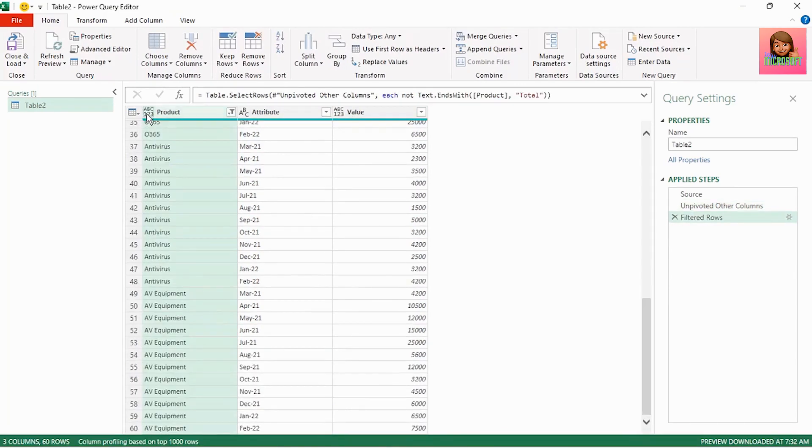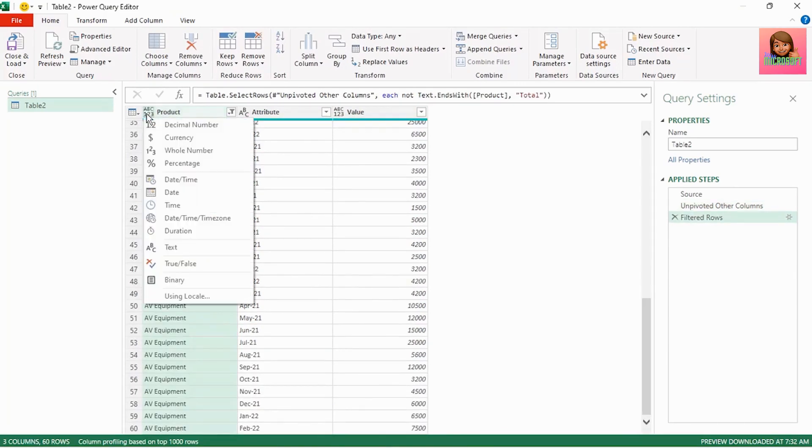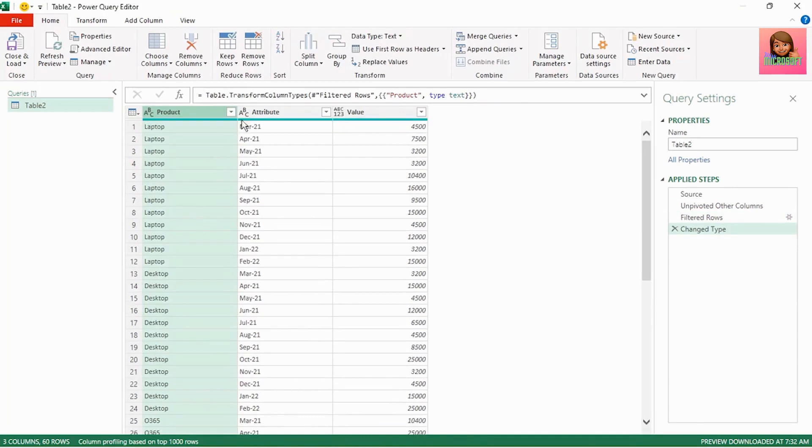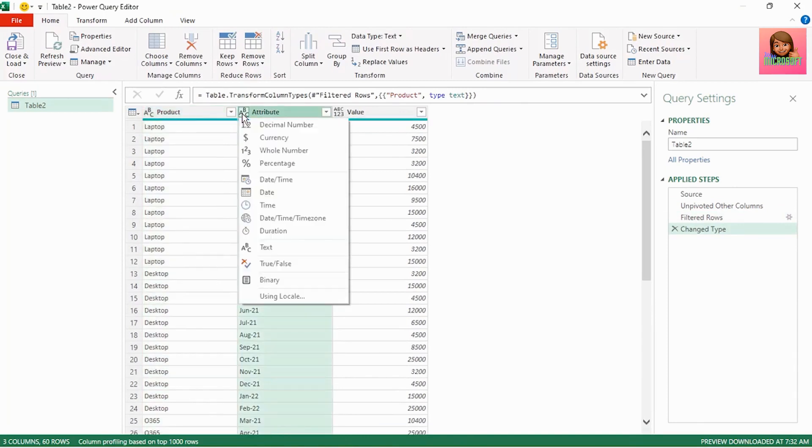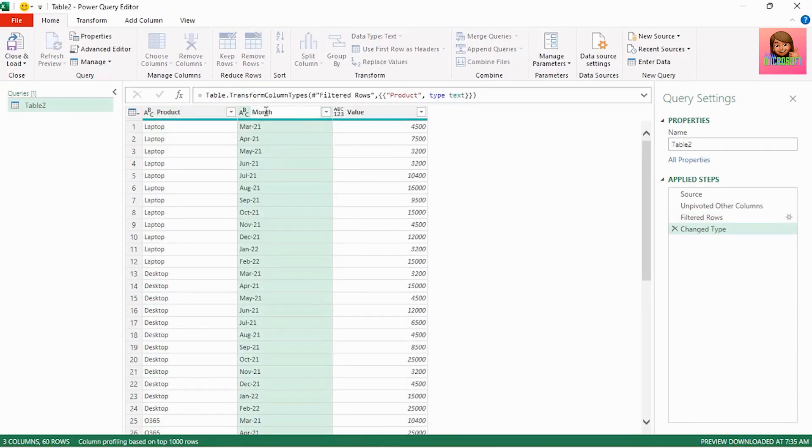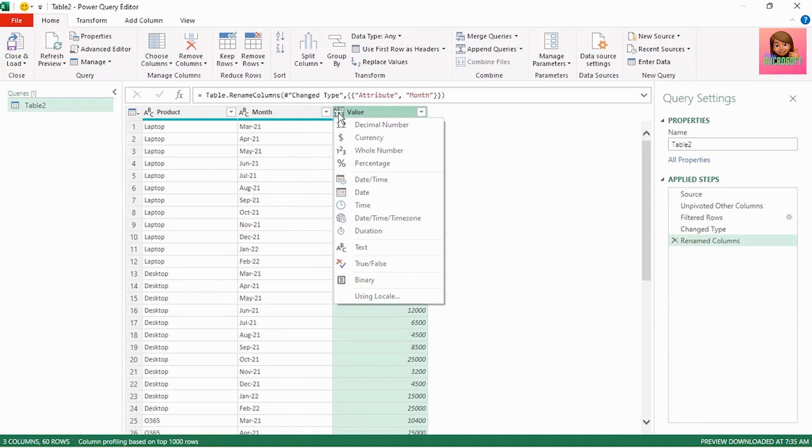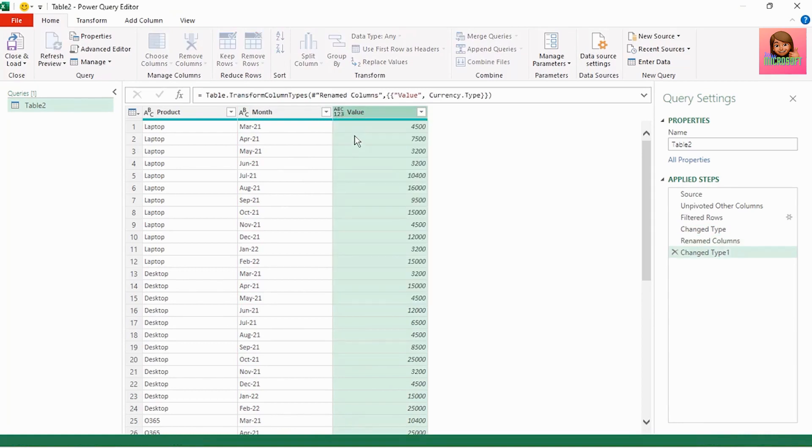Let's change the product column to text and change attribute to month. We can leave the type as text and let's change value to currency.